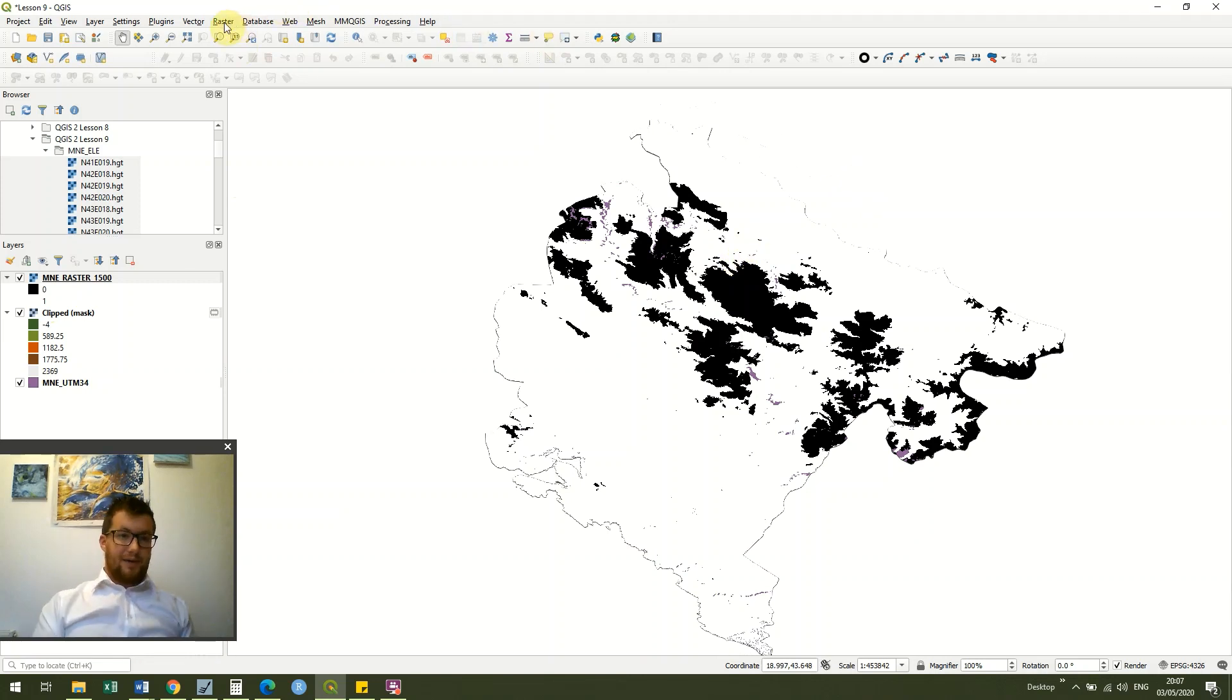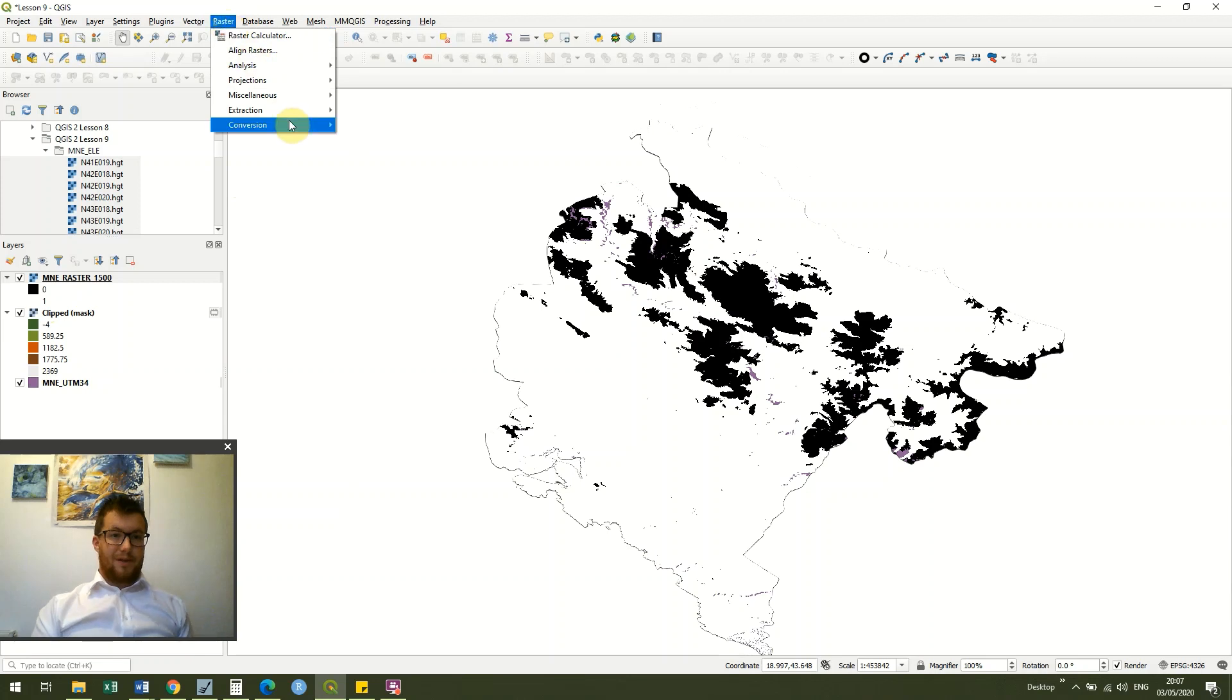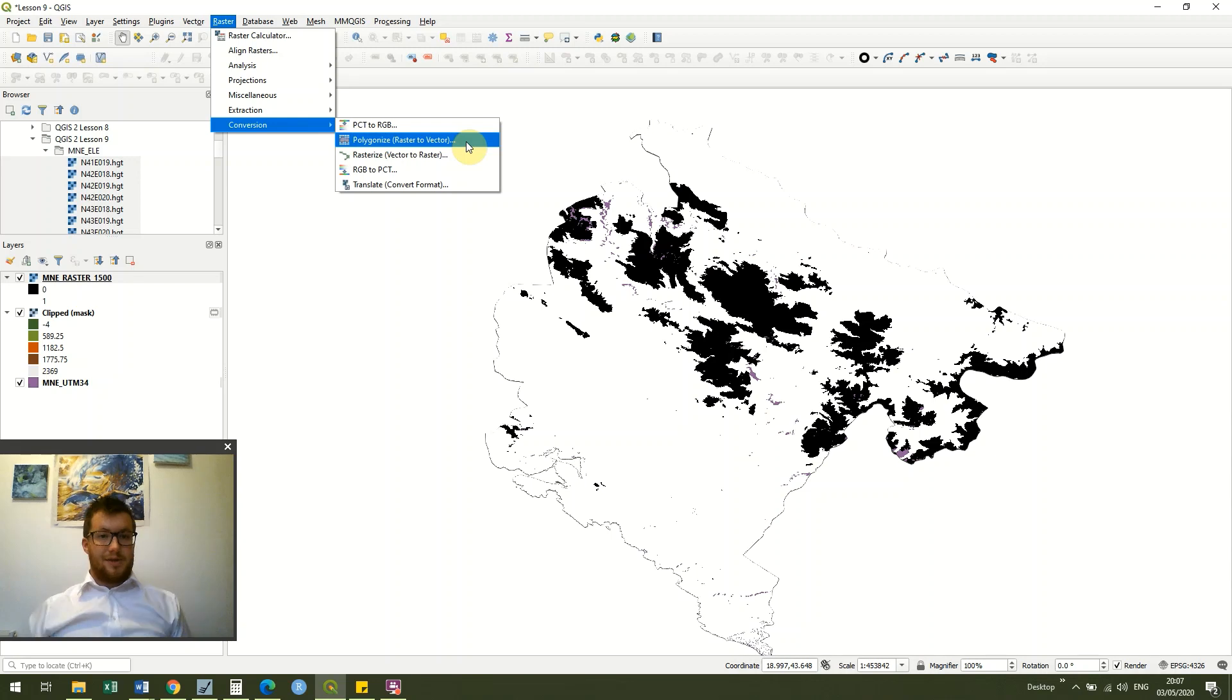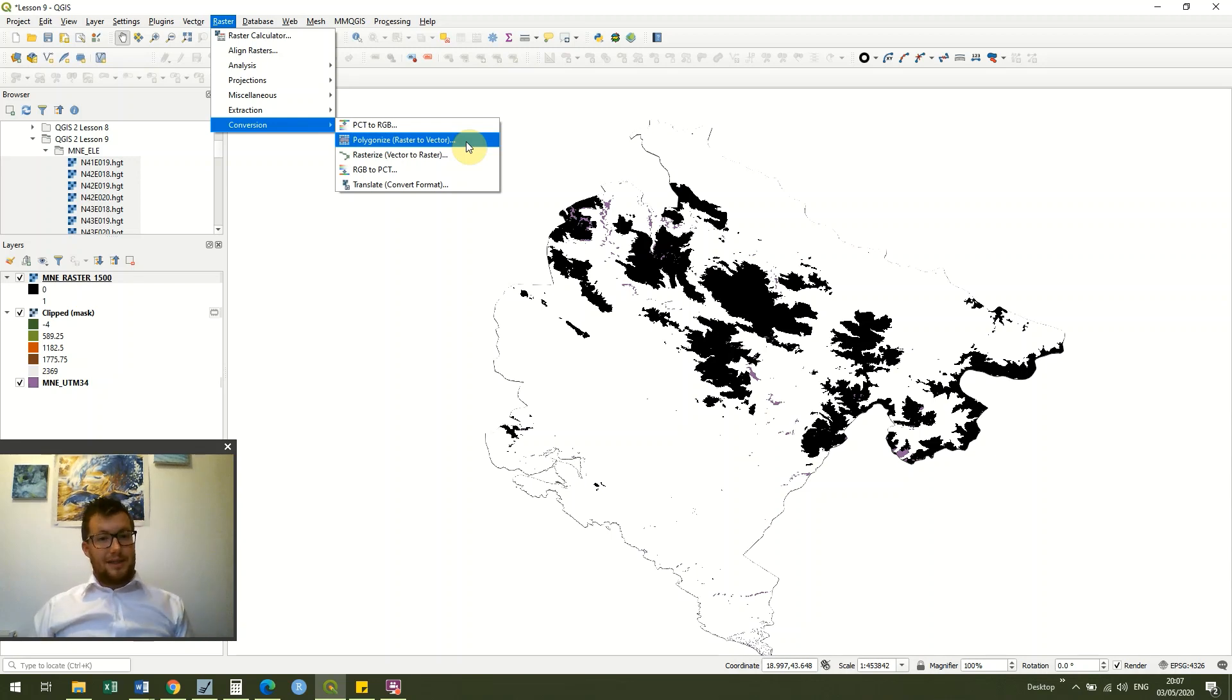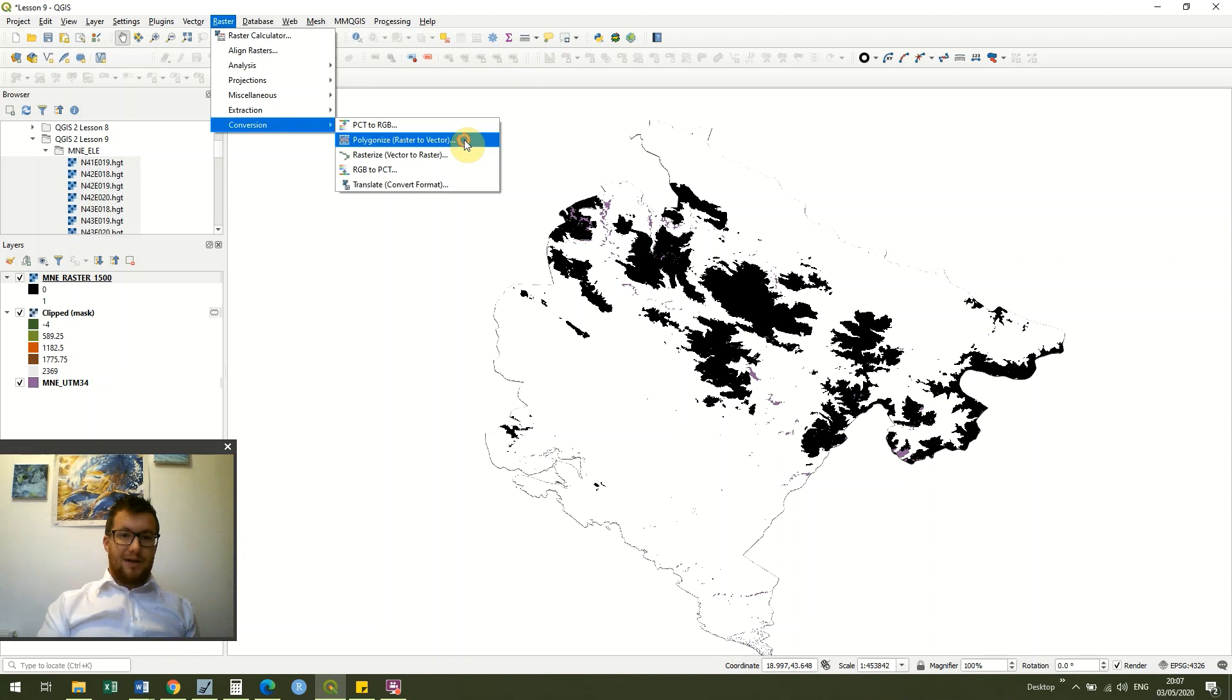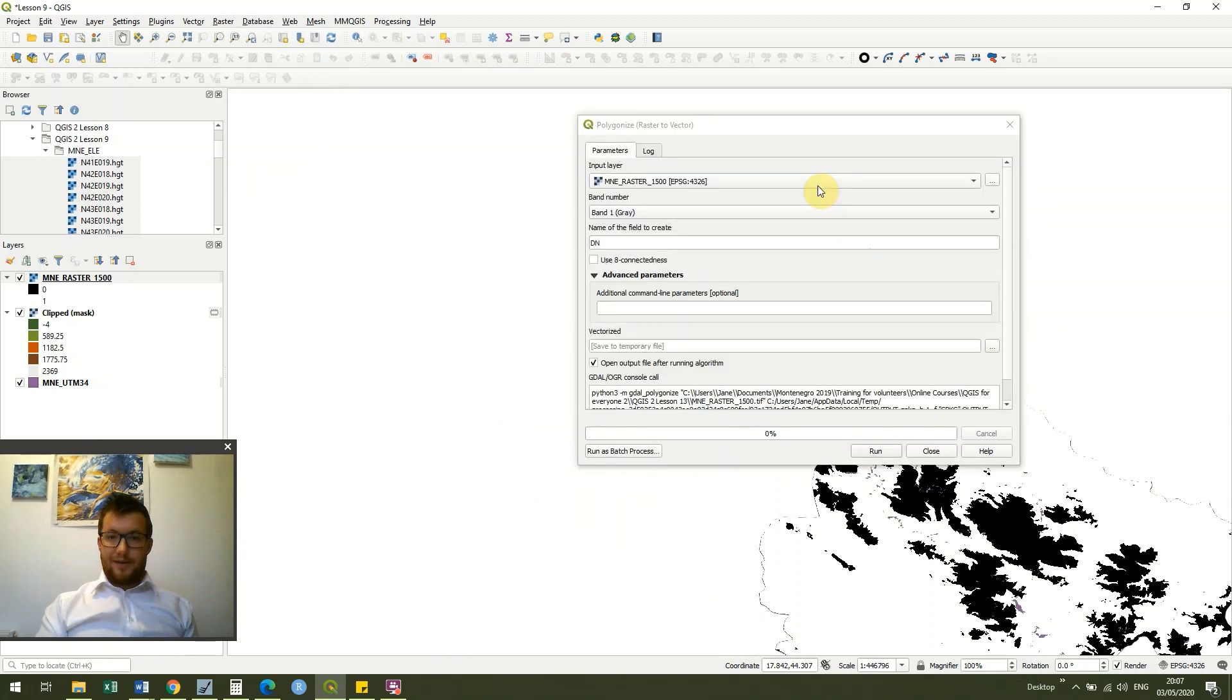I go up to my raster toolbar, I go raster conversion, and then I'm going to polygonize. So we've got two options here, polygonize or rasterize. Rasterize takes our vector and turns into raster data, and polygonize turns our raster into vector data. Names don't roll off the tongue particularly well but that's what we've got.